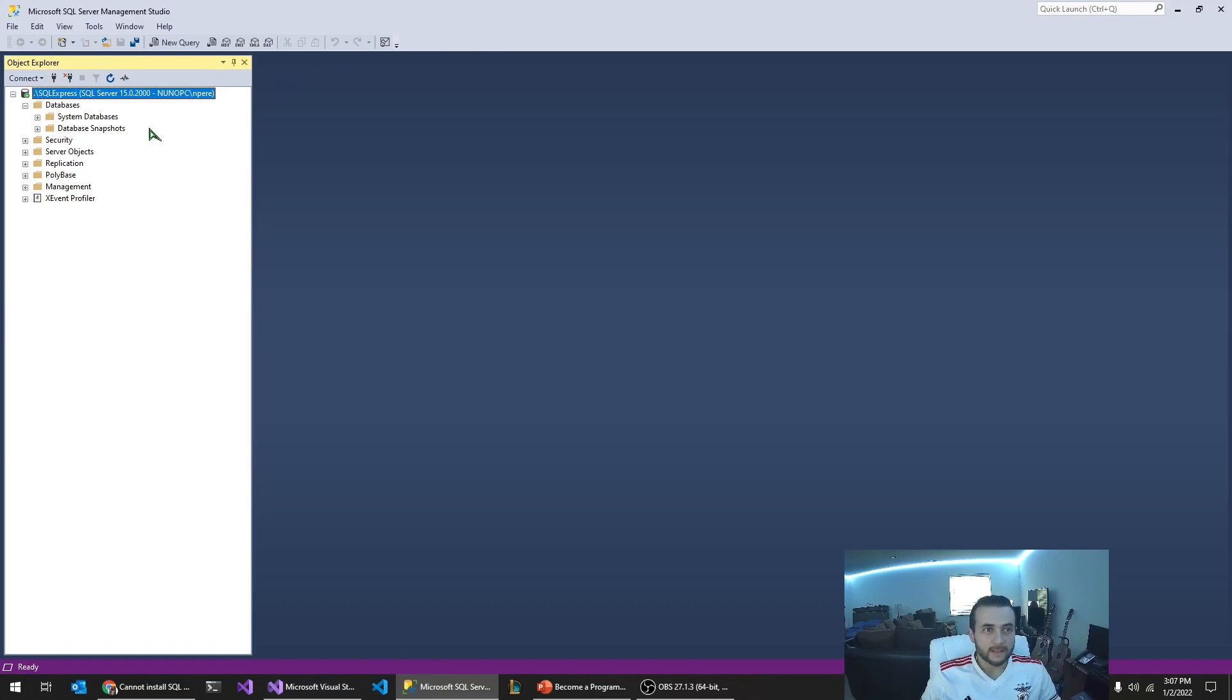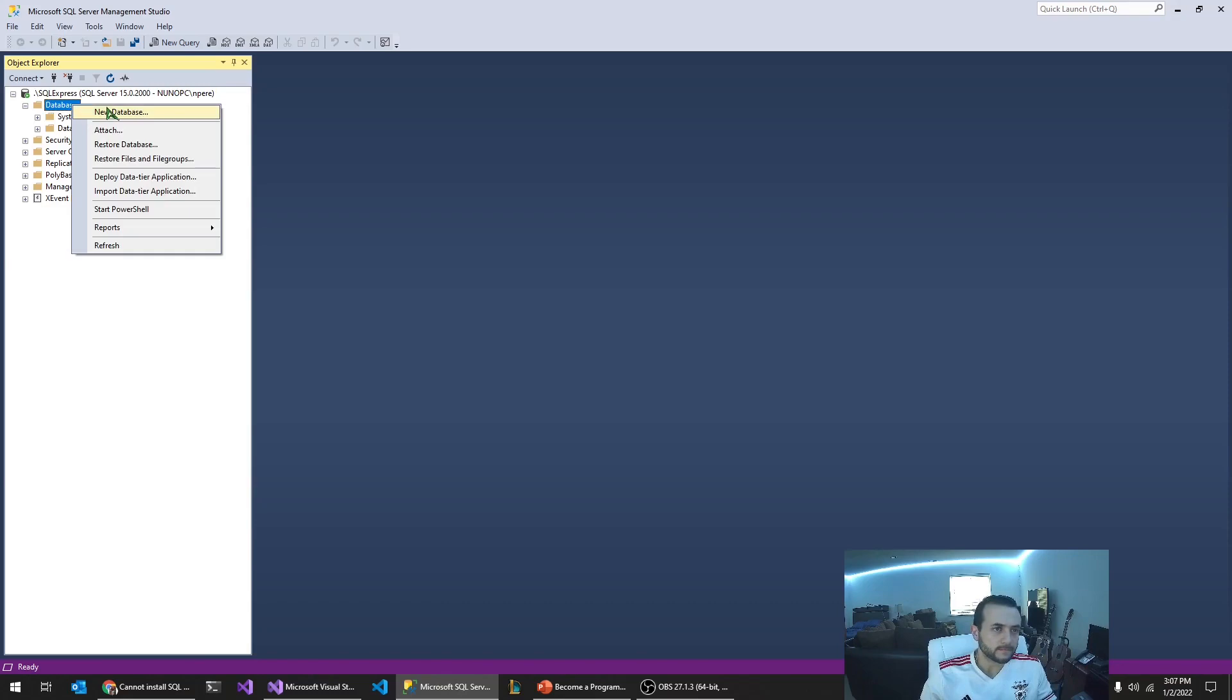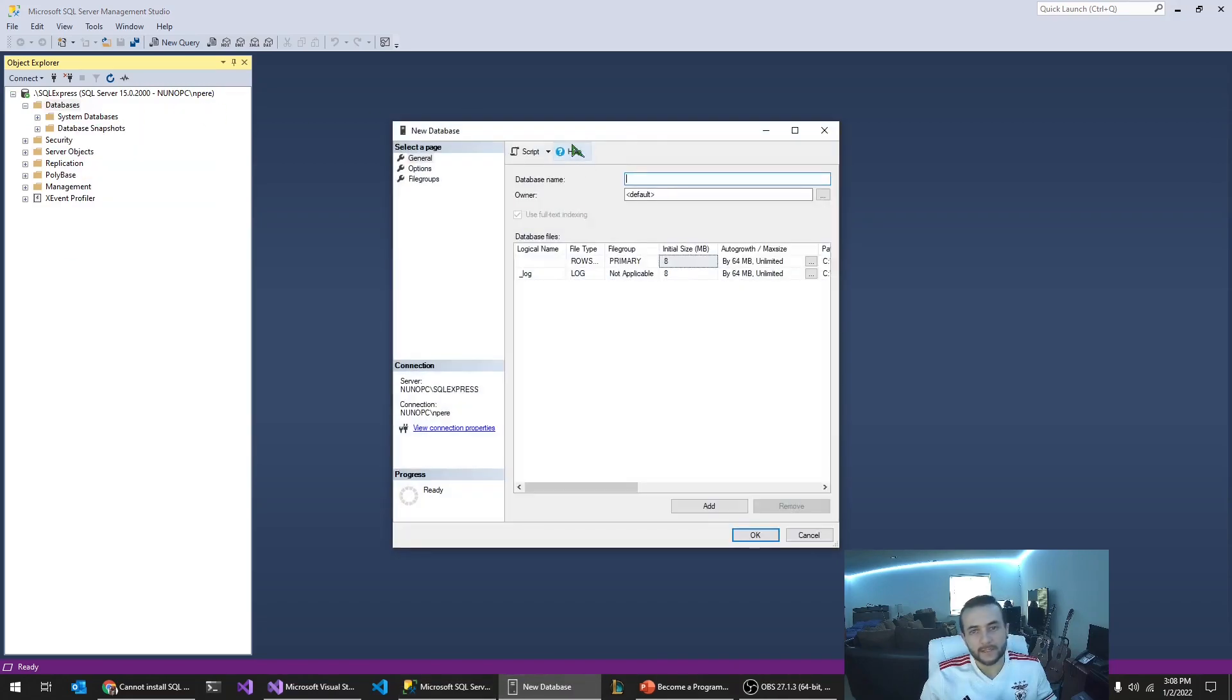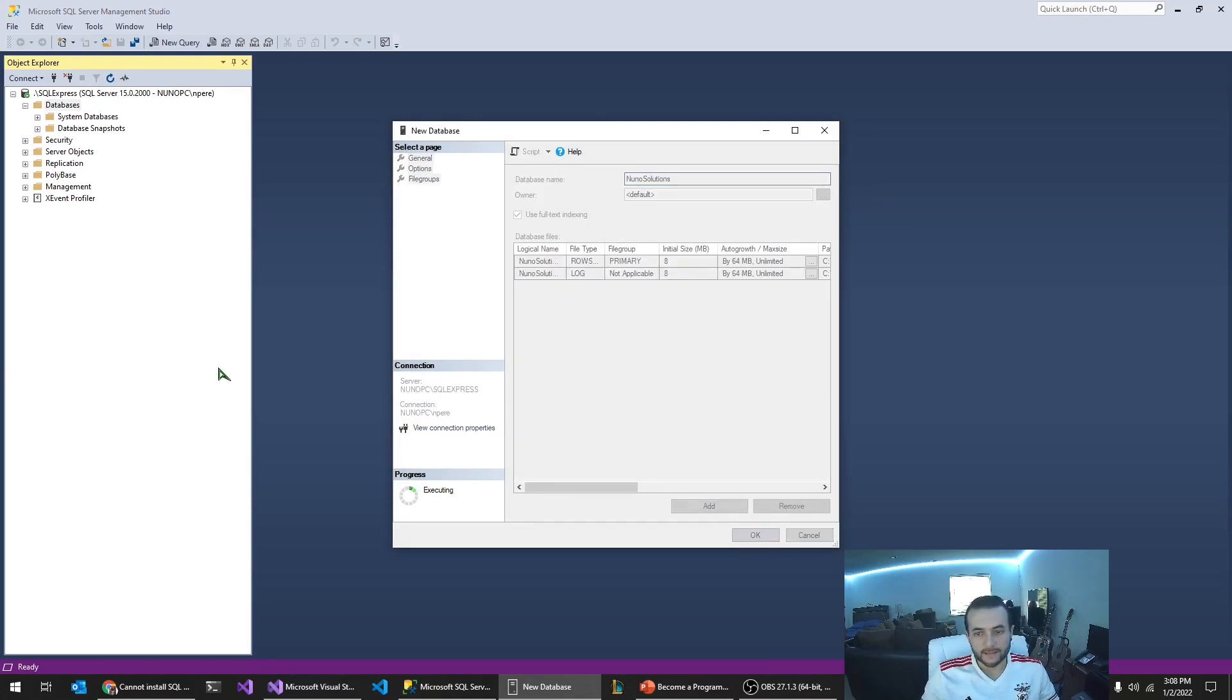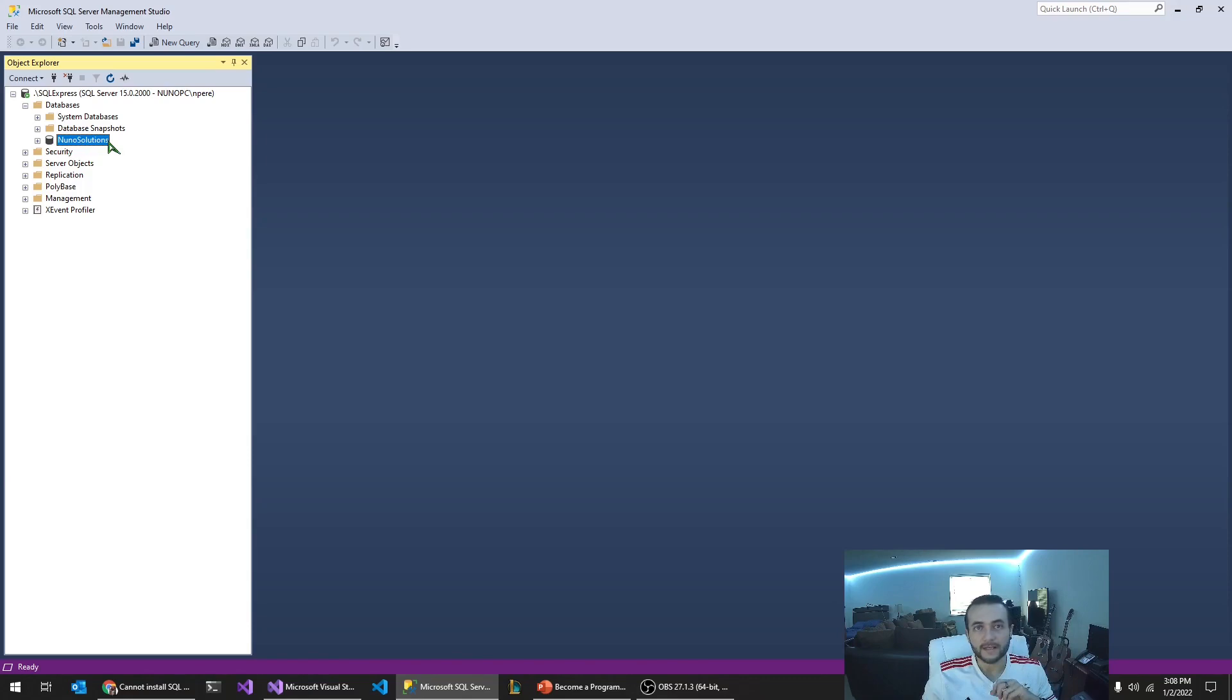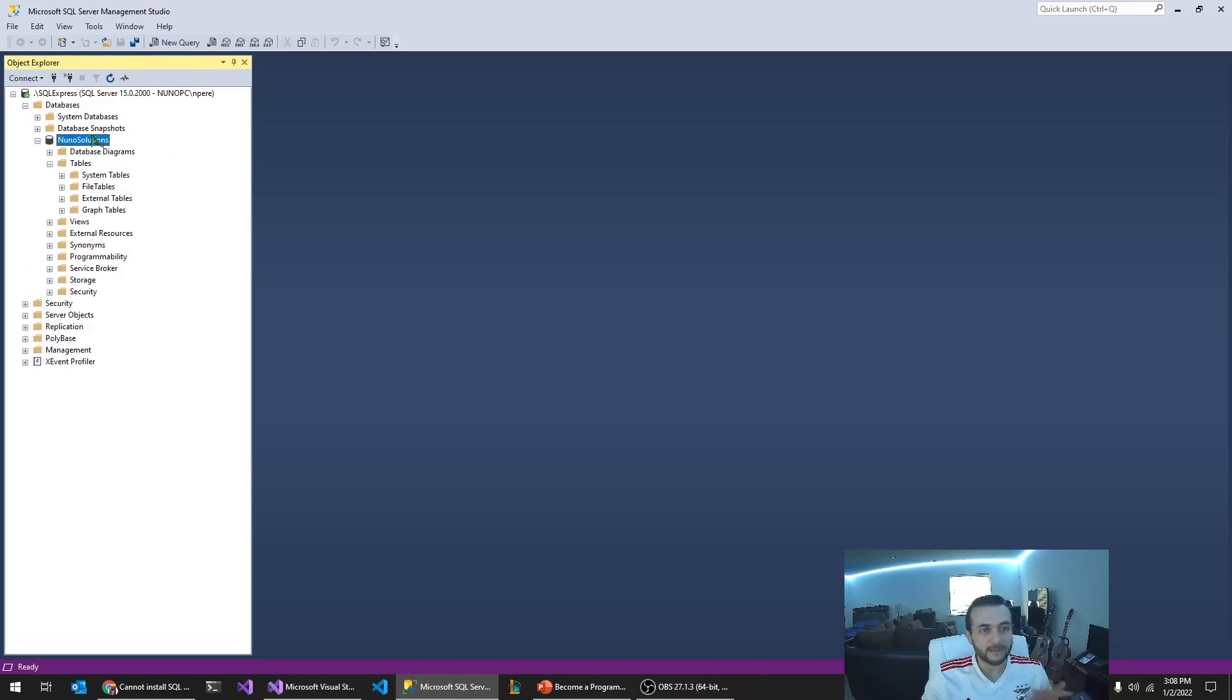To start, we're going to create a fresh new database. You're going to expand the instance, the SQL Express instance. Right-click the databases folder, and then click new database. And then for database name, I'm just going to call it Nuno Solutions for now. Nice and simple. You can name it whatever you want. It really doesn't matter. It will be important later when we start building the client-side application. We're going to expand it, expand tables. Right now, we don't have any tables in there.